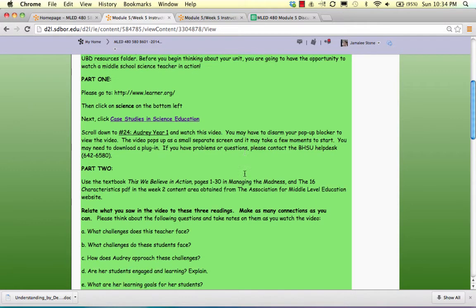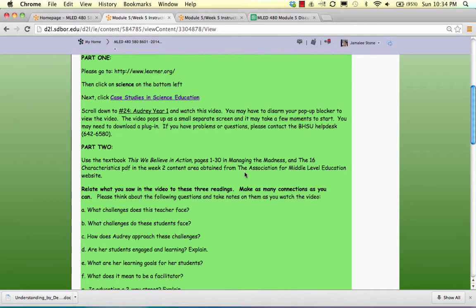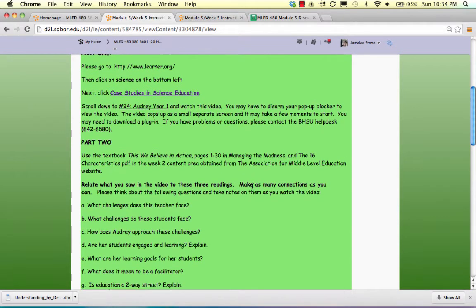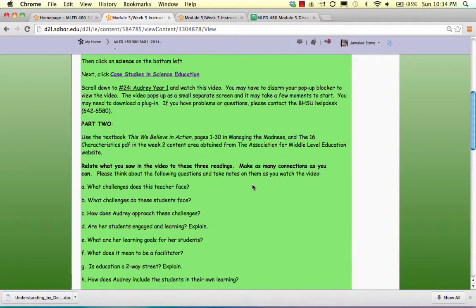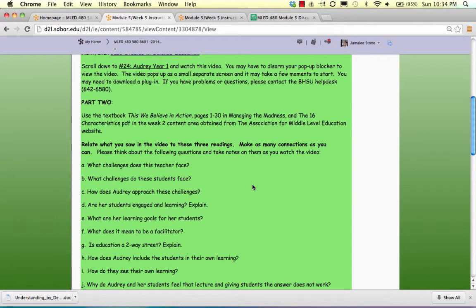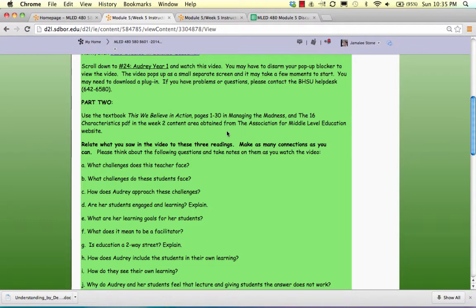Once you've watched that video, I want you to think about what you've seen so far, read so far in This We Believe in Action, and also those first 30 pages that you've read in Managing the Madness. And then also from week 2, the 16 characteristics PDF that you read from the Association of Middle-Level Educators.